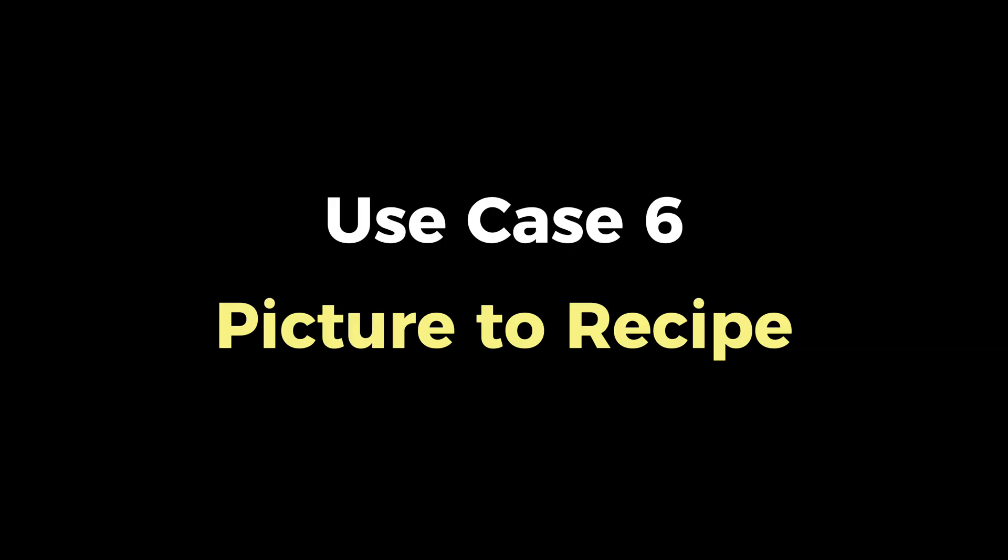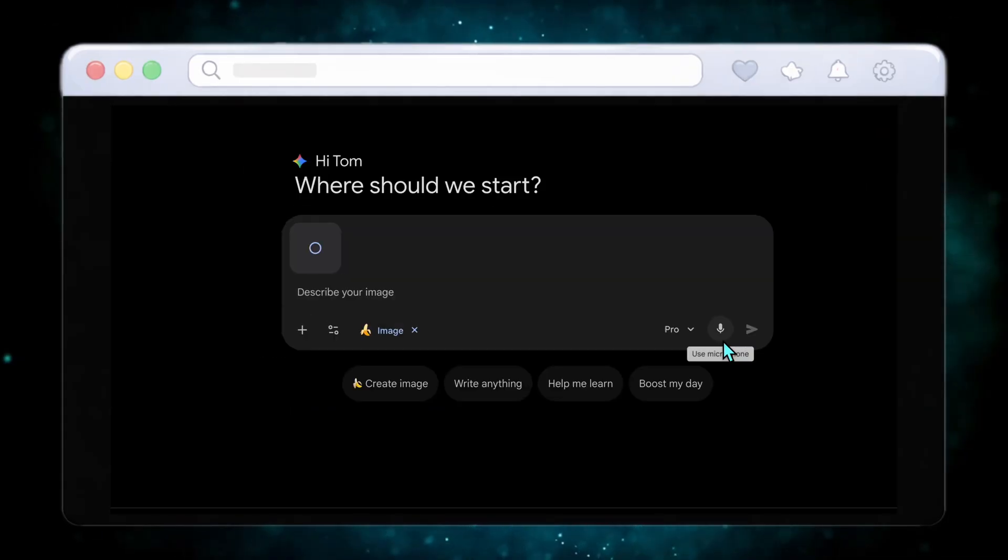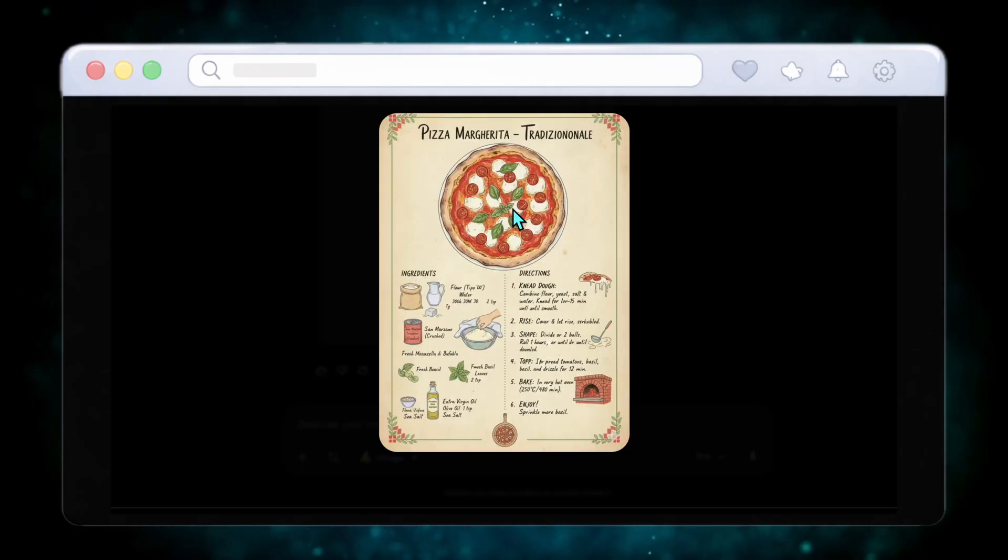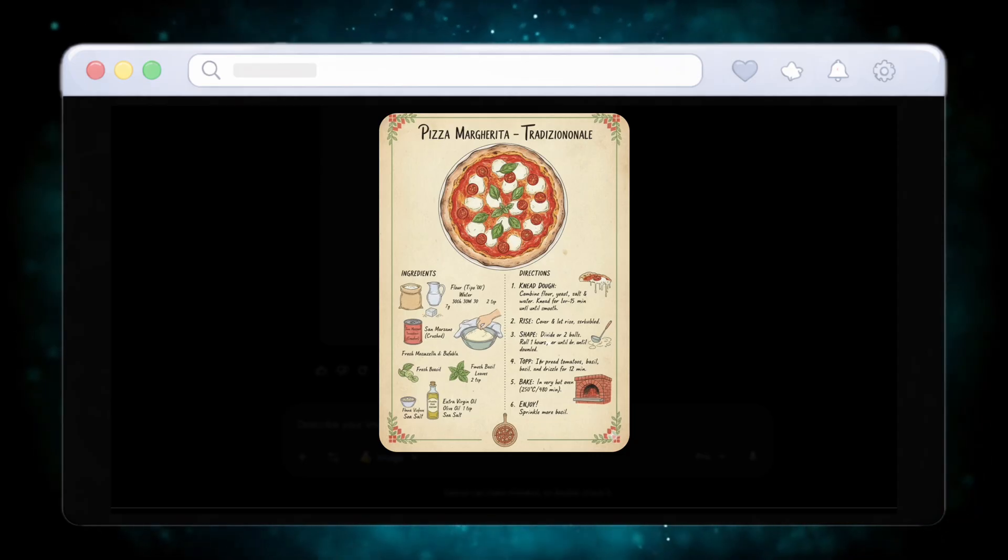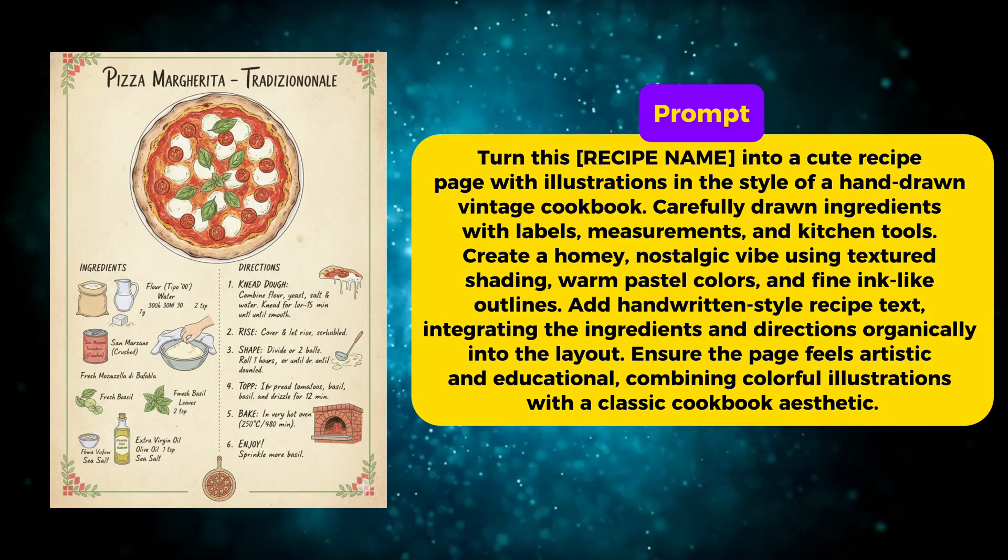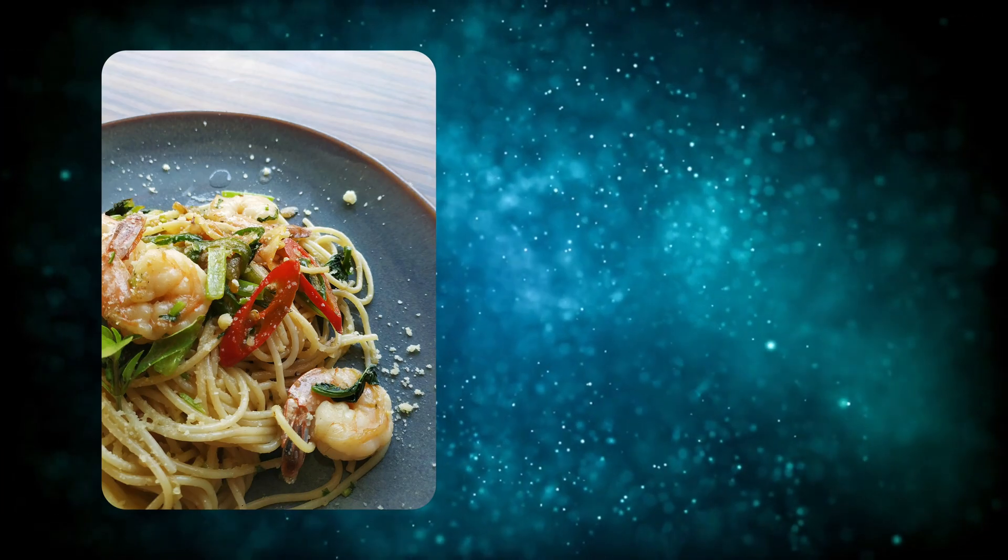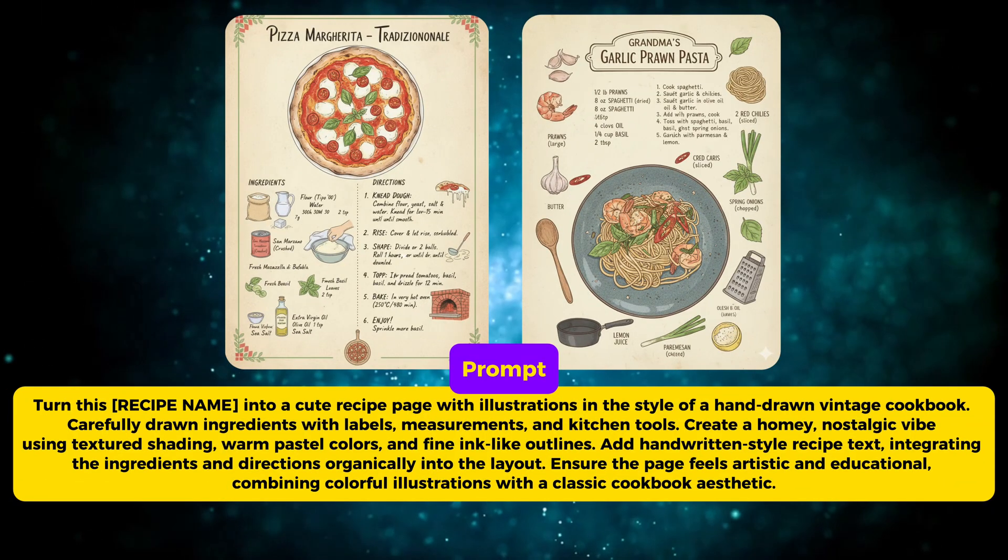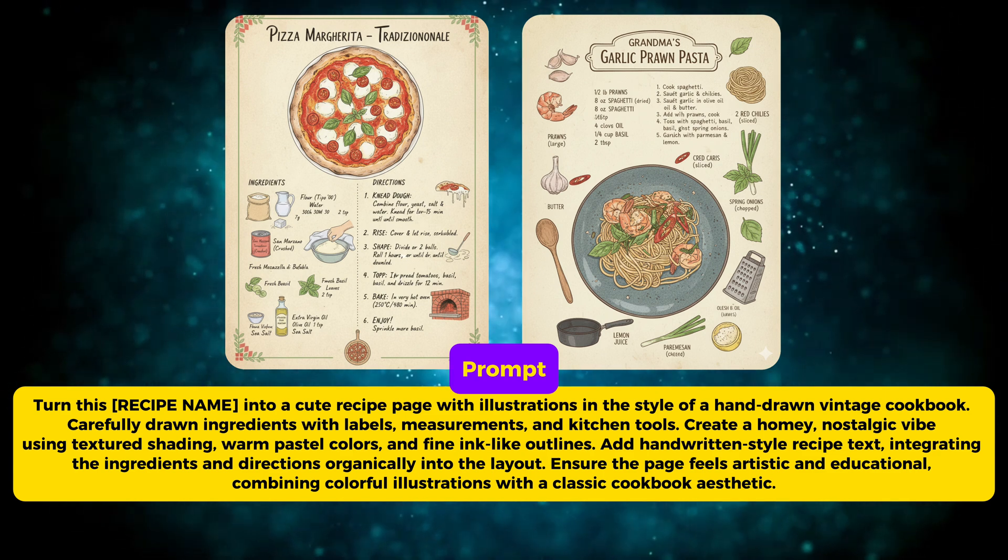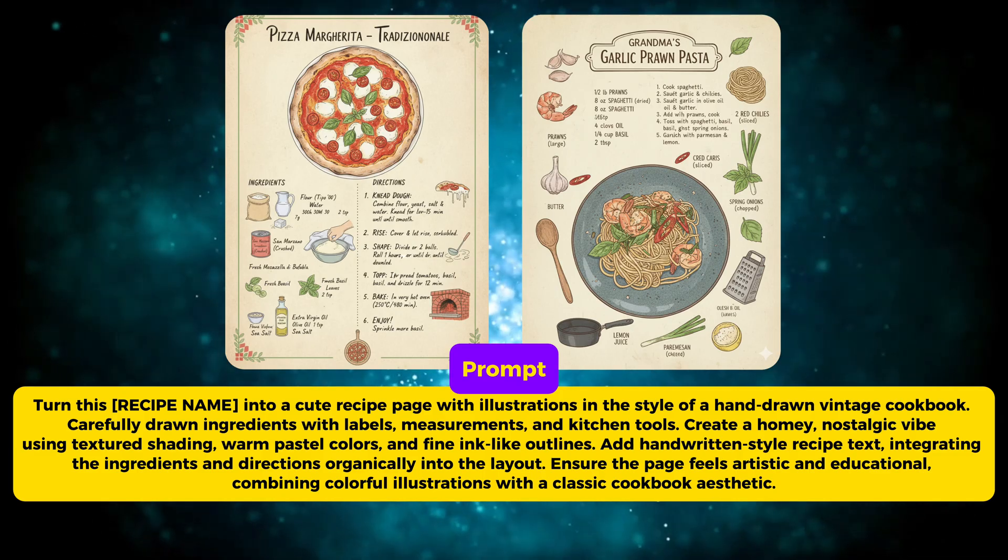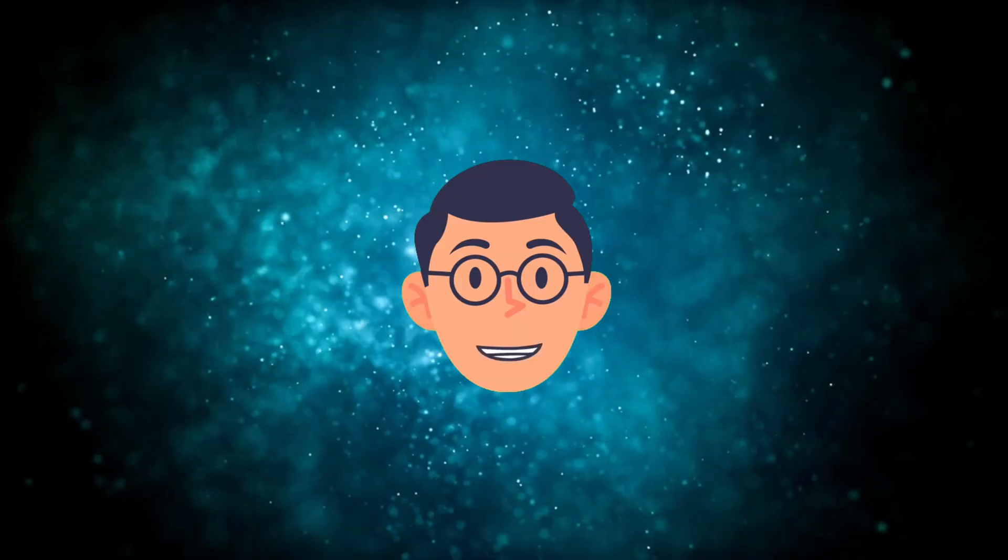Now let's move to use case number six. If you upload a simple pizza photo and use this prompt, Nano Banana Pro transforms it into a vintage-style recipe card. Hand-drawn ingredients, warm pastel colors, fine ink outlines, and handwritten style text make it feel nostalgic and cozy. It looks like a page from a classic cookbook. This is perfect for food creators, bloggers, or even social media posts that need emotional warmth. Using the same prompt with spaghetti delivers a completely different, but equally charming result. The layout adapts, the illustrations change, and the overall vibe stays consistent. And this kind of visual works incredibly well for Pinterest, Instagram, and recipe blogs. And coming up next, we move into lifestyle transformations that feel almost magical.